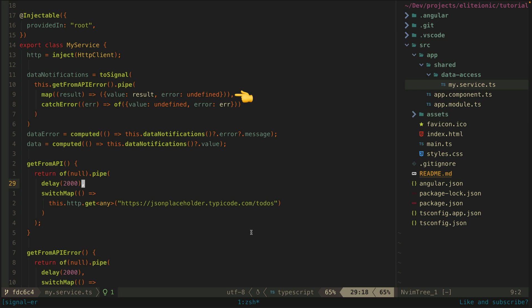But if there is an error I am catching the error so that it won't cause the signal to throw an error. Then I replace the error with a stream that will emit with the value undefined and the error defined.